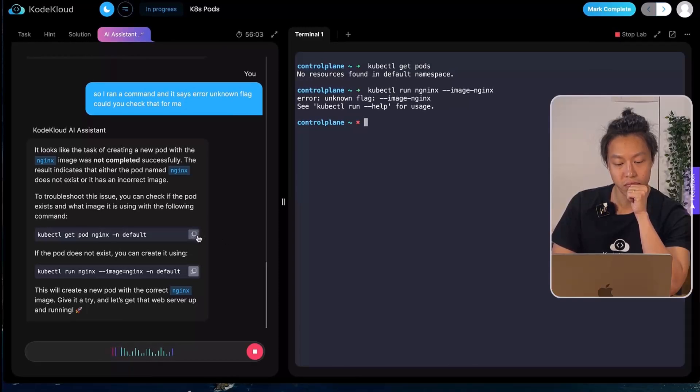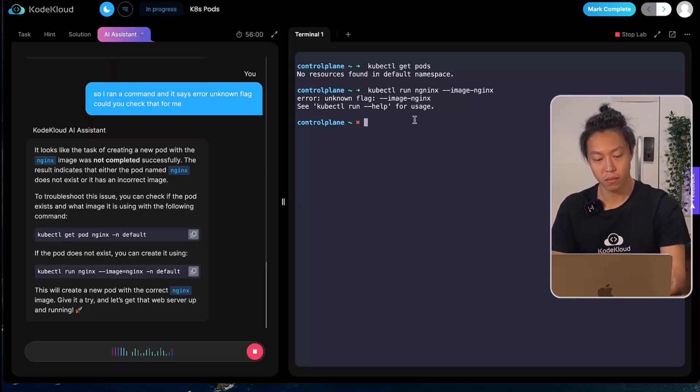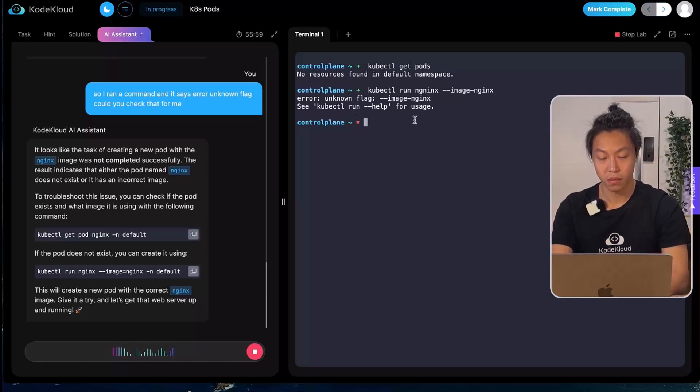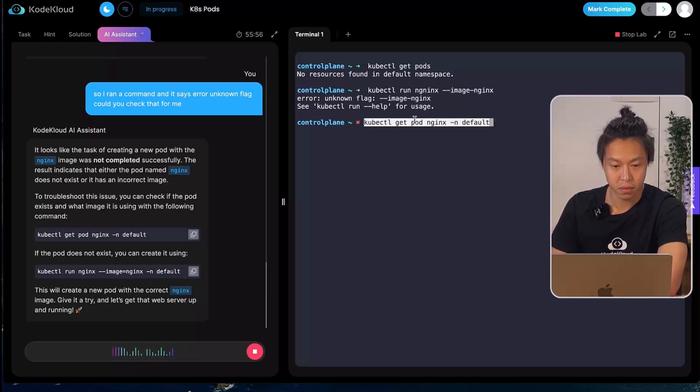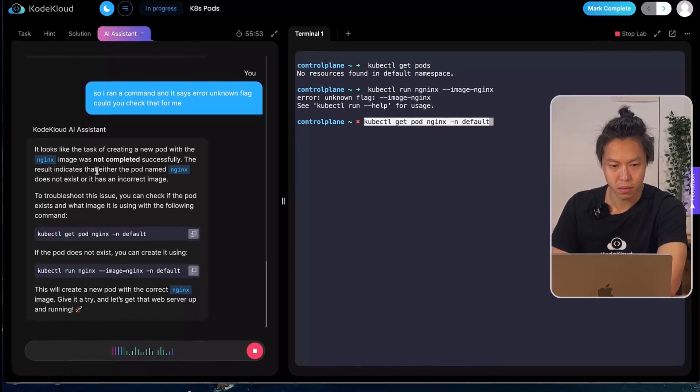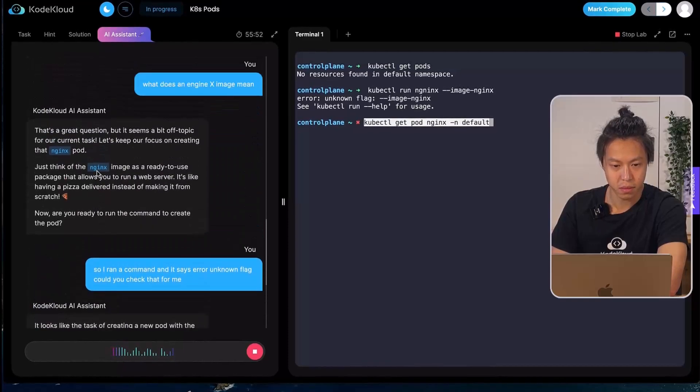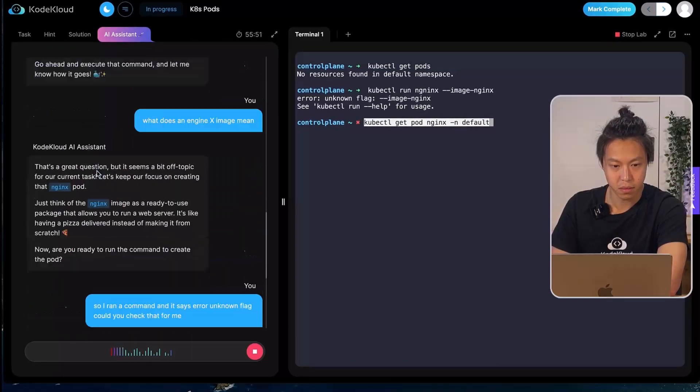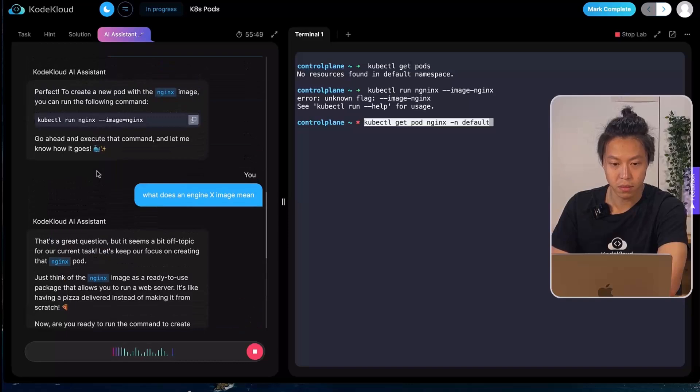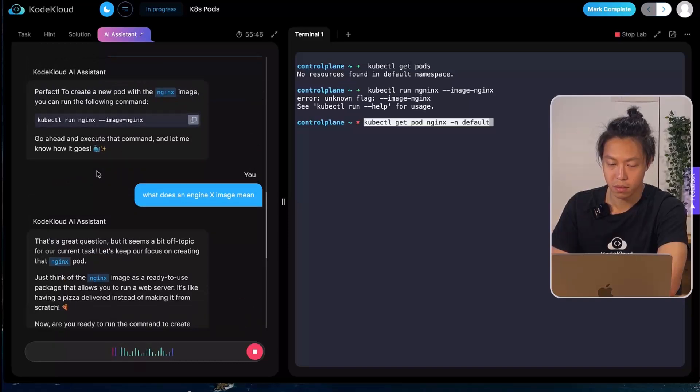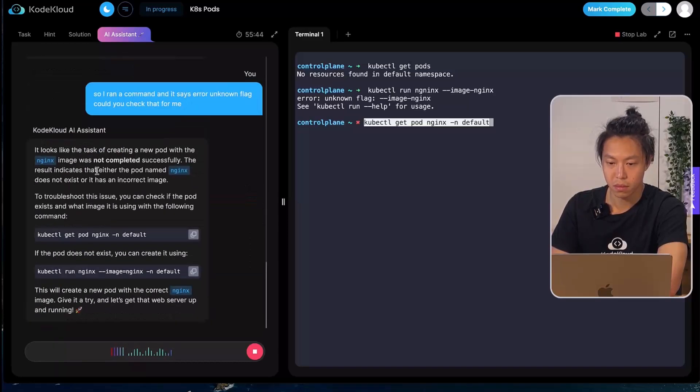To troubleshoot this issue, you can check if the pod exists and what image it is using by running the command to get the pod named nginx in the default namespace. If the pod does not exist, you can create it by executing the command to run nginx with the nginx image in the default namespace. This will create a new pod with the correct nginx image. Give it a try and let's get that web server up and running.